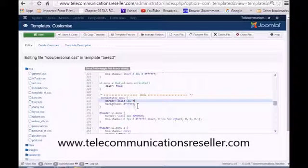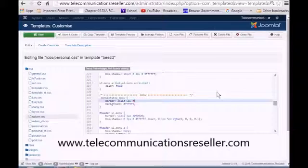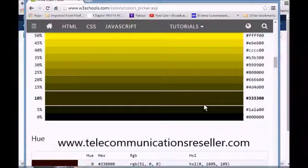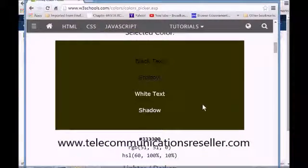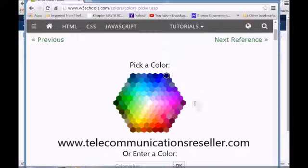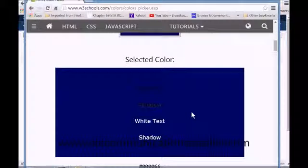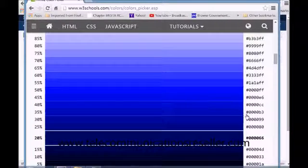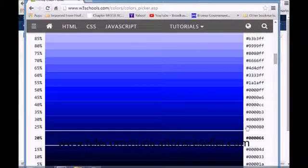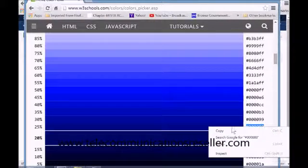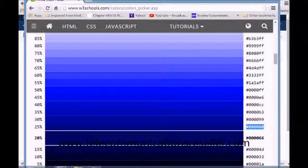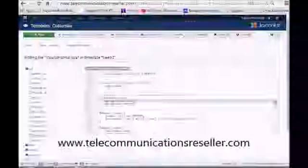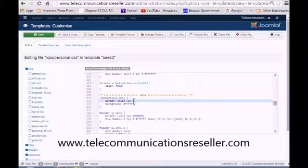Let's see if we can find us a blue color here with that color picker. And go up to the top, let's go blue, and let's go with this dark blue.